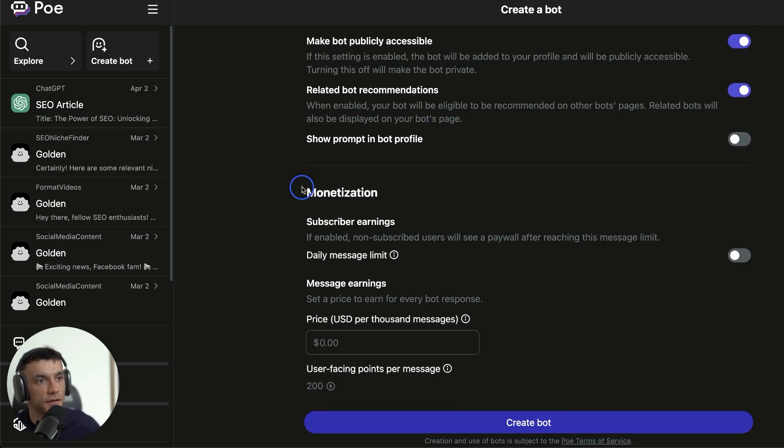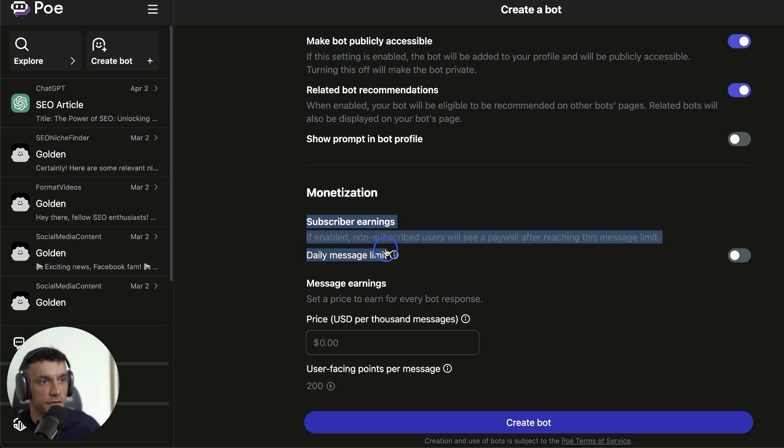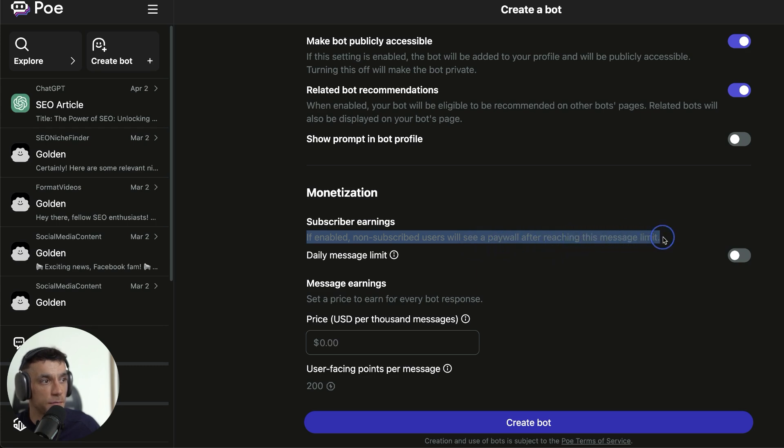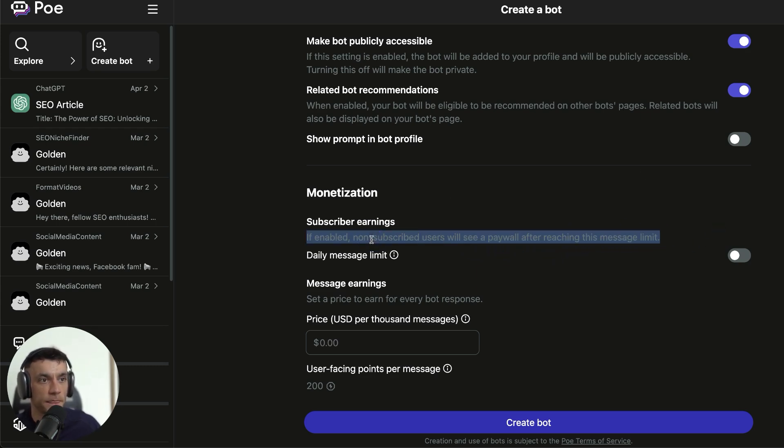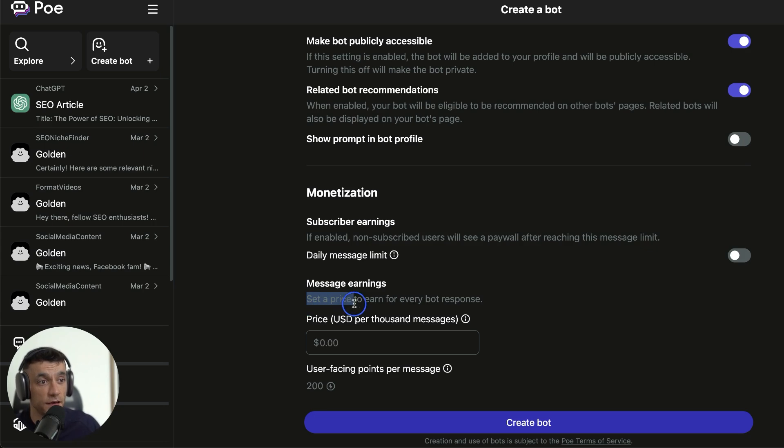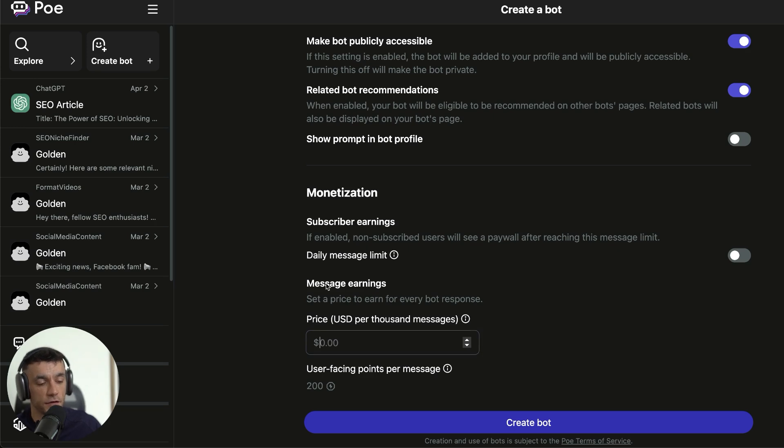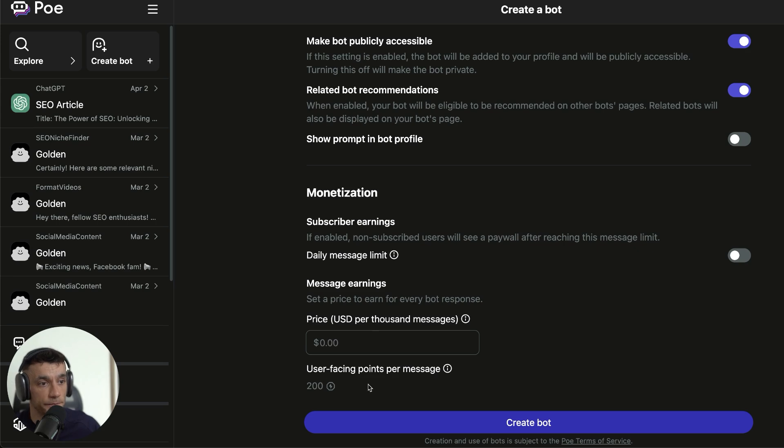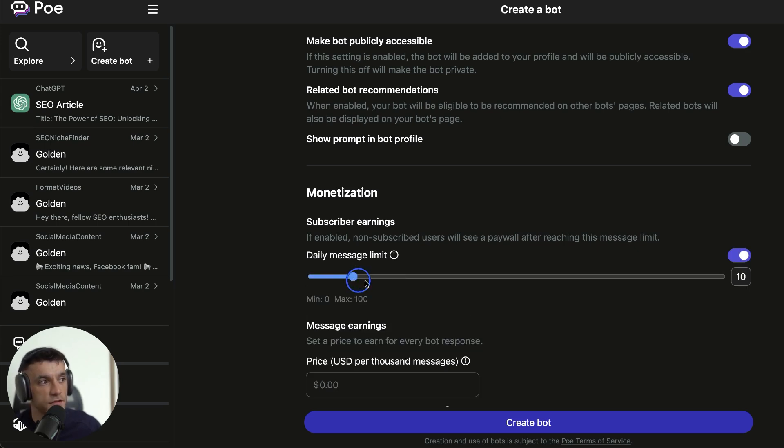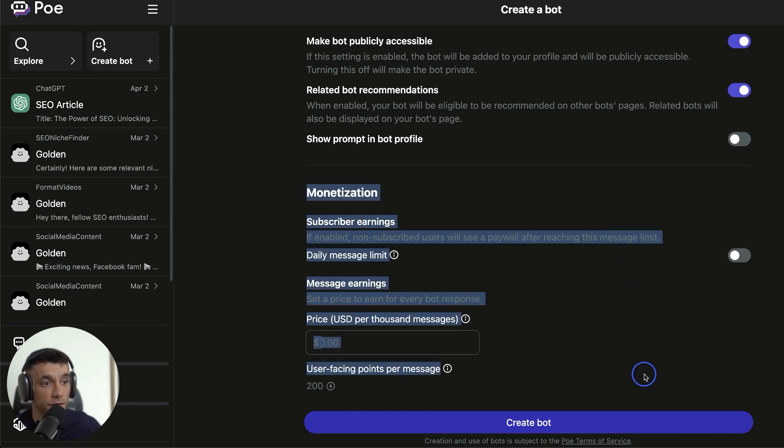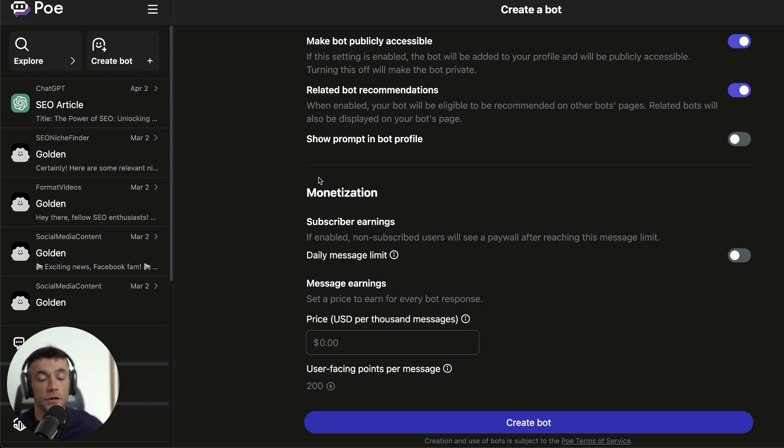What you can see down here is that you can actually earn money if you share these tools. If you click this, if enabled, non-subscribed users will see a paywall after reaching the message limit. So you can give people a tester of the bot, and then if they use it, you can say they get maybe 10 messages a day maximum, and then they have to pay per message. You can actually set a price to earn for every bot response. So I can say, it's going to cost $100 per 1,000 messages. That's down to you, however you want to monetize it, but it's pretty interesting to see that. You can say the daily message limit is 10 or 20 or whatever. I'm not going to use that for now, but it's very interesting to see that this is a brand new feature I've never seen before, and it's just been added recently to Poe AI.